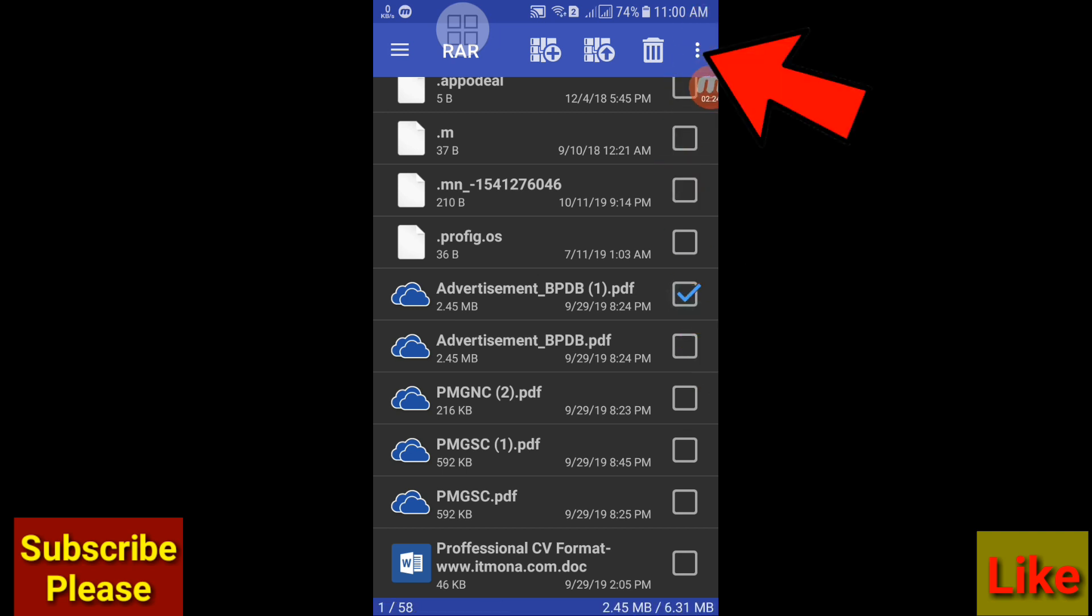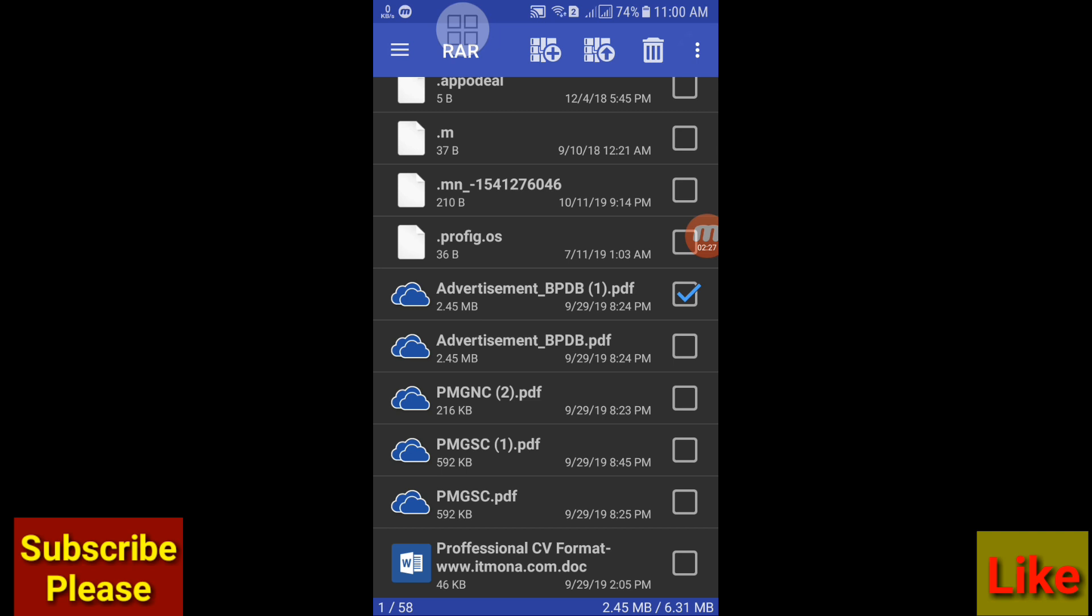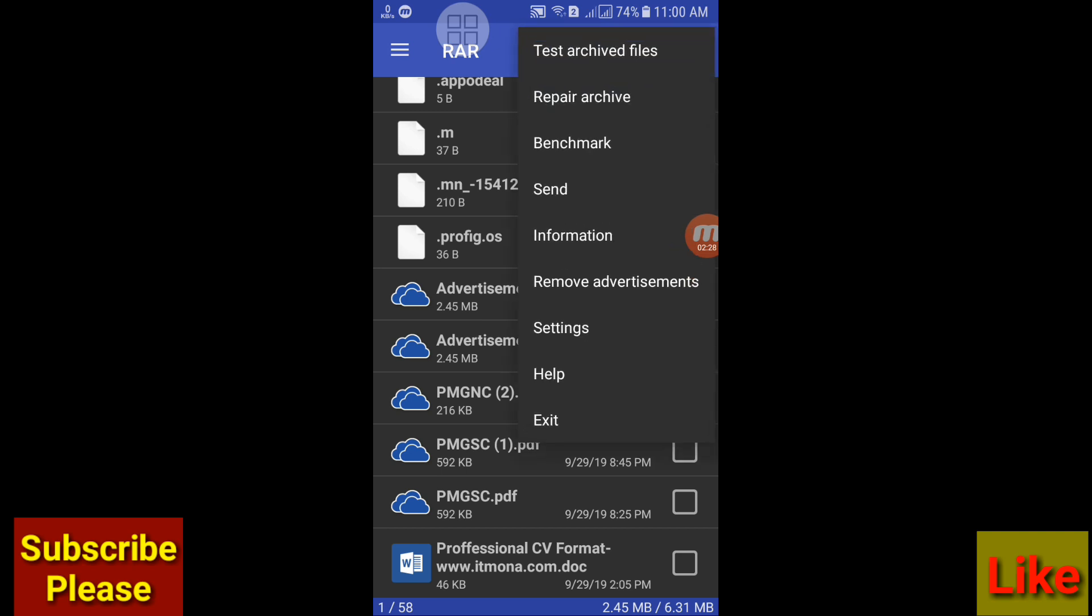And here you can see three dot line. Open it and here you can see send option, click on it.